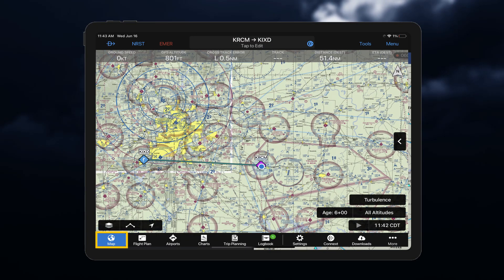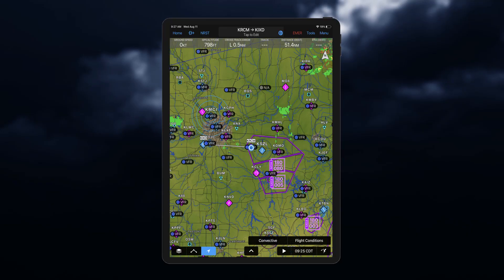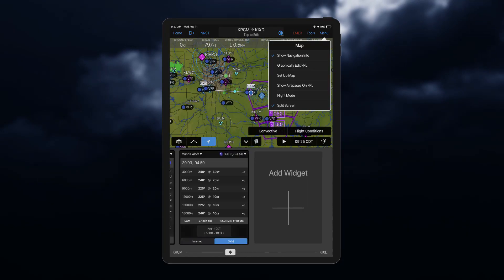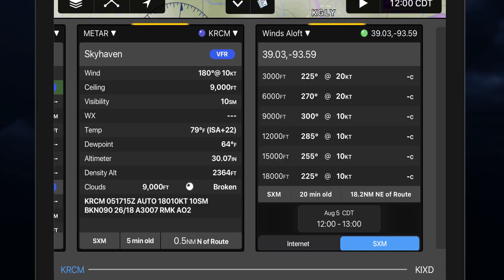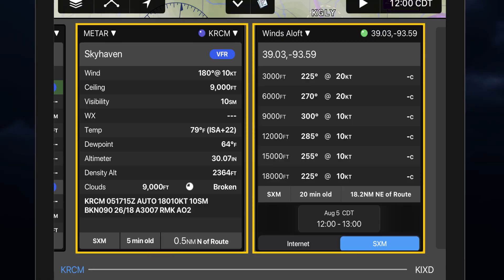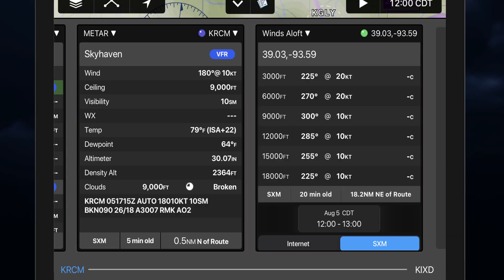From the map page, we can access and load SXM weather. Widgets are accessed by going to Menu and turning on Split Screen. Weather widgets are viewable in the lower portion of the map page. You can choose an airport that is associated with your widget type.